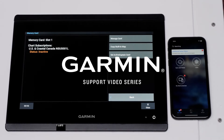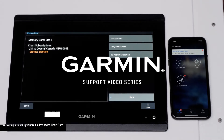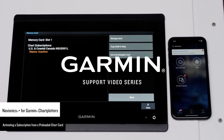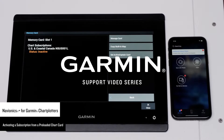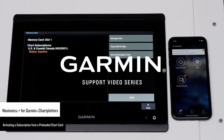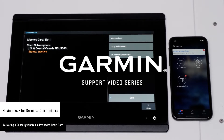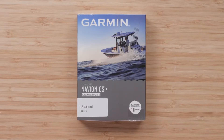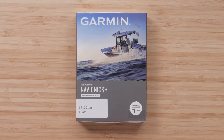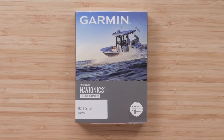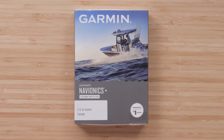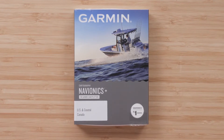Today, we're going to show you how to activate your Garmin Navionics subscription from a preloaded Garmin Navionics chart card using the ActiveCaptain app on your compatible smartphone. The Garmin Navionics subscription allows access to the latest chart updates and additional features. Your Garmin Marine Chart Plotter, compatible with Garmin Navionics, will be required to activate the subscription on the ActiveCaptain app.